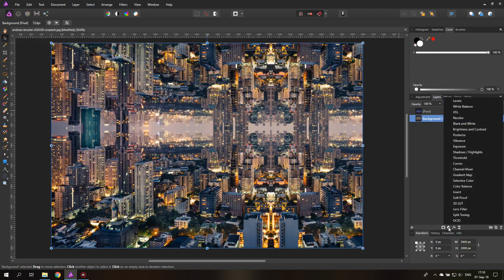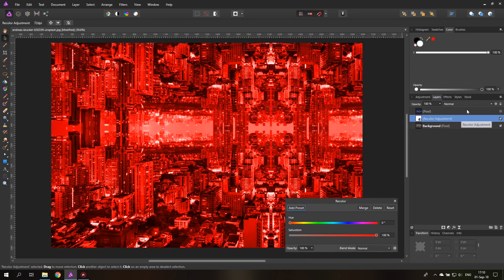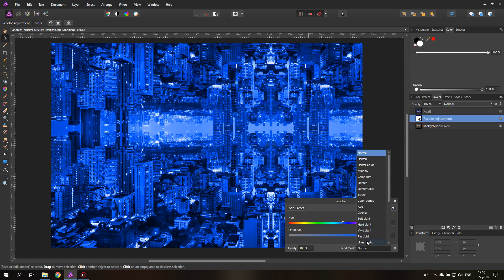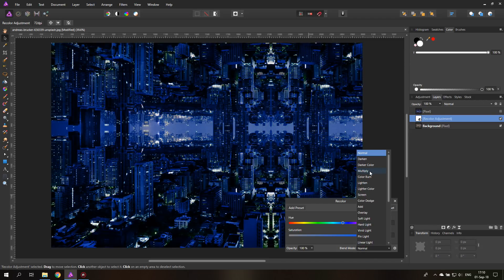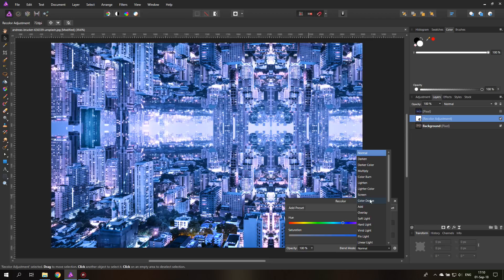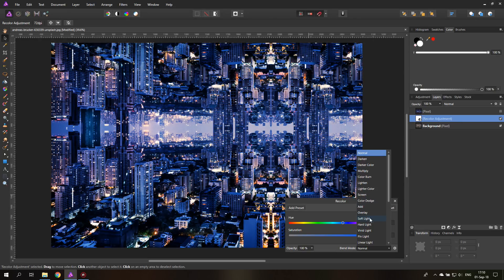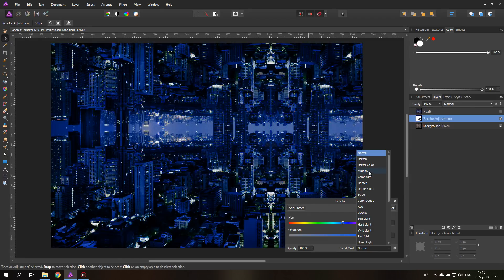Let's create an adjustment layer for Recolor and set it to a nice blue. You can set the blend mode down here and adjust it — there's really a lot to play around with. Soft Light works really, really nicely, but Multiply is also nice if you want a darker city look. It's really up to you what you want to do with that.